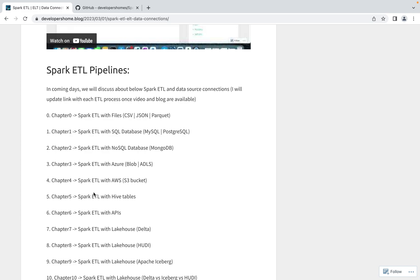In our next blog, we'll discuss NoSQL databases. In that we'll be considering MongoDB. Let's say you have data available in MongoDB database and now you want to load data from MongoDB into Spark, and then from Spark you want to load data into lakehouse or in MySQL or in a file format. Here we'll discuss how to connect to NoSQL and how to install libraries for that.